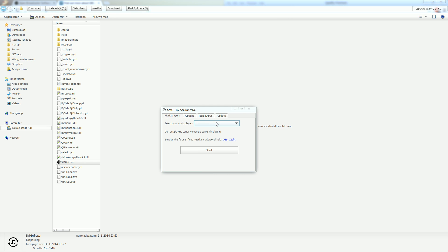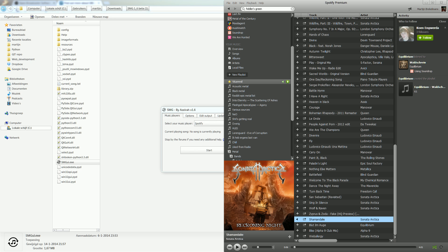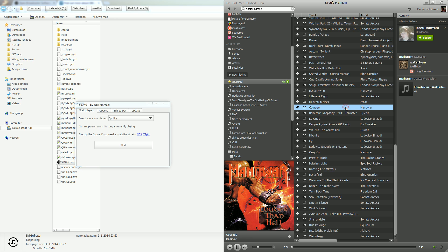Alright, it didn't hang this time. Last time I recorded a video it hanged, which was a bit unfortunate. Alright, we need Spotify as an example. Let's open up Spotify. Pick a song. Courage from Manowar seems fine. Press start and there it is. Courage from Manowar.